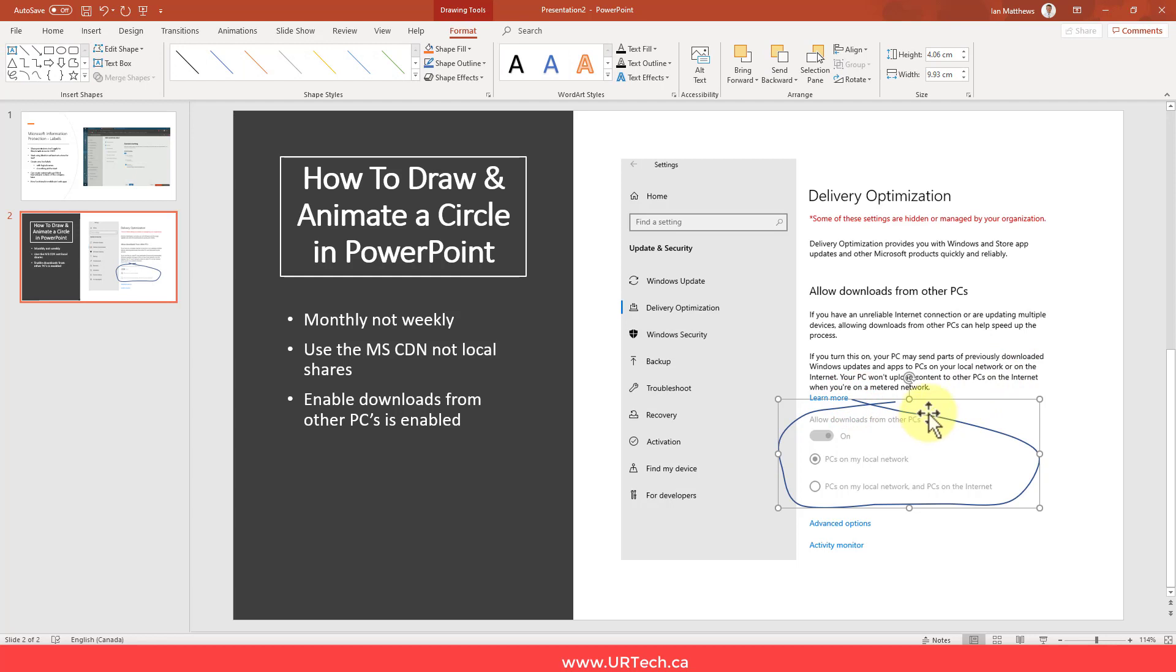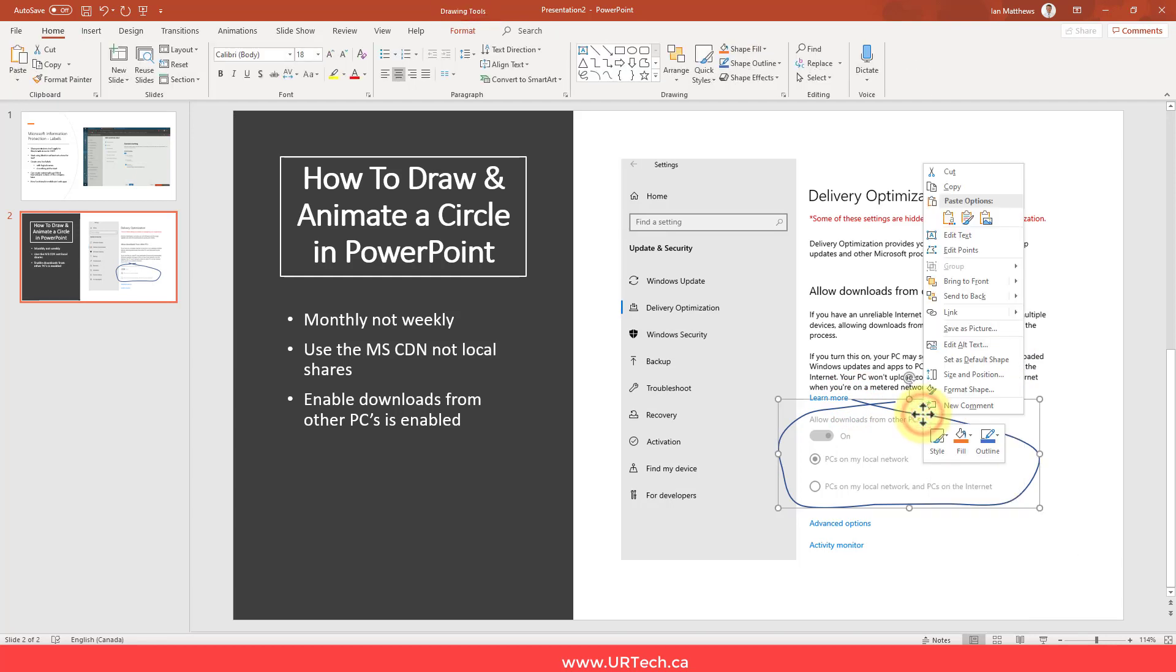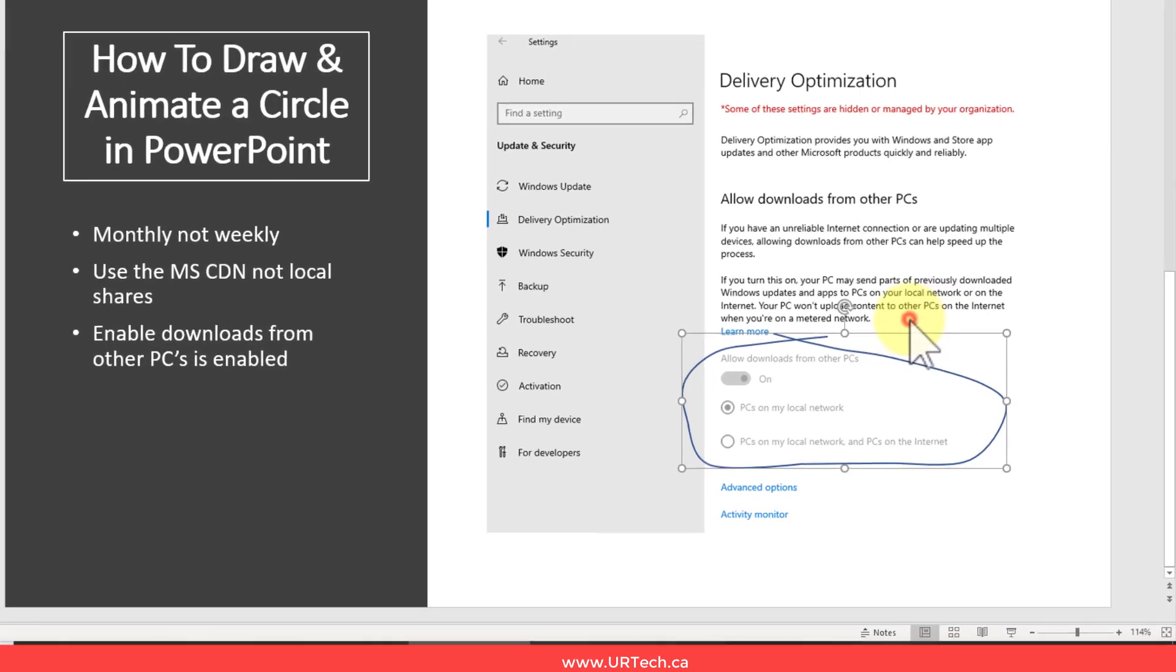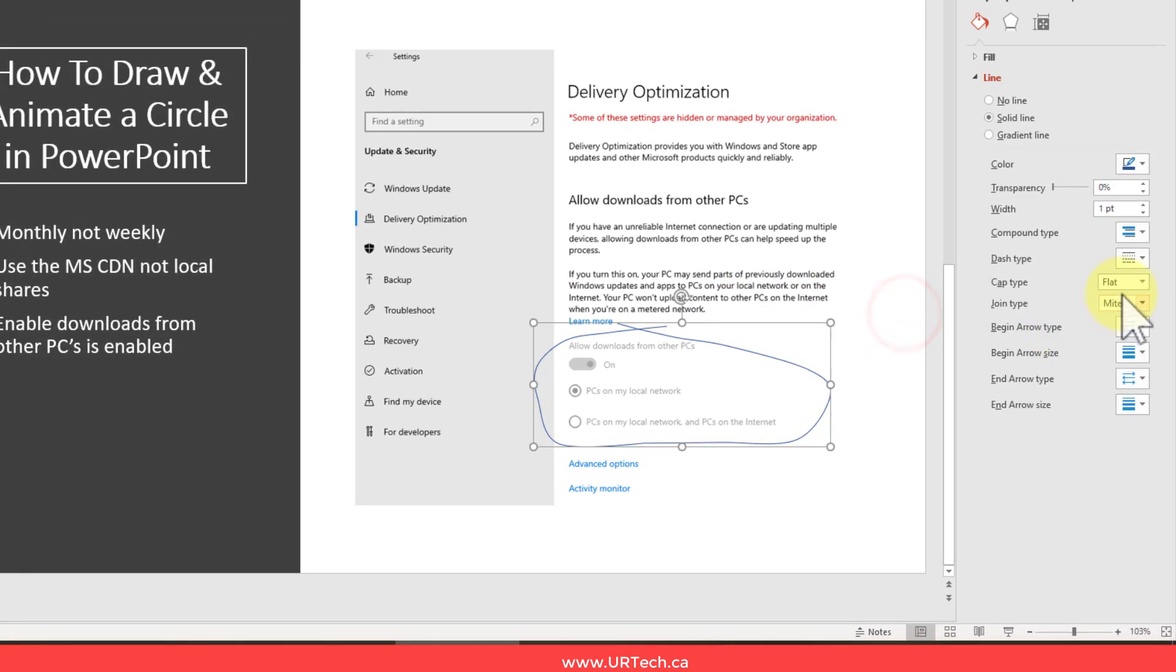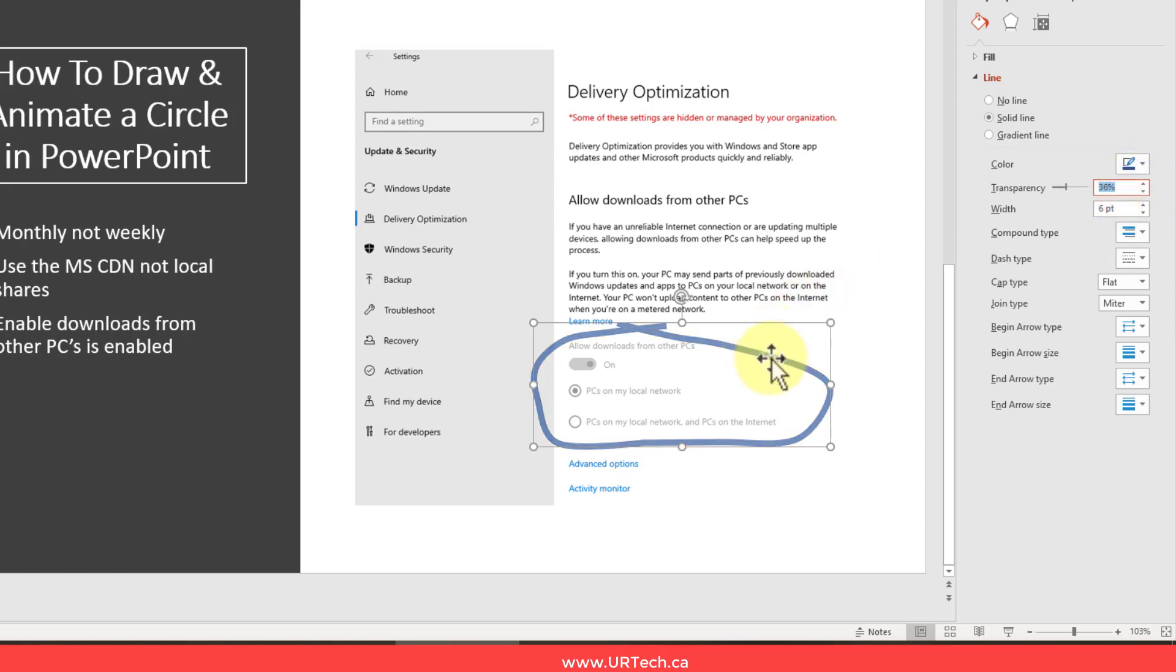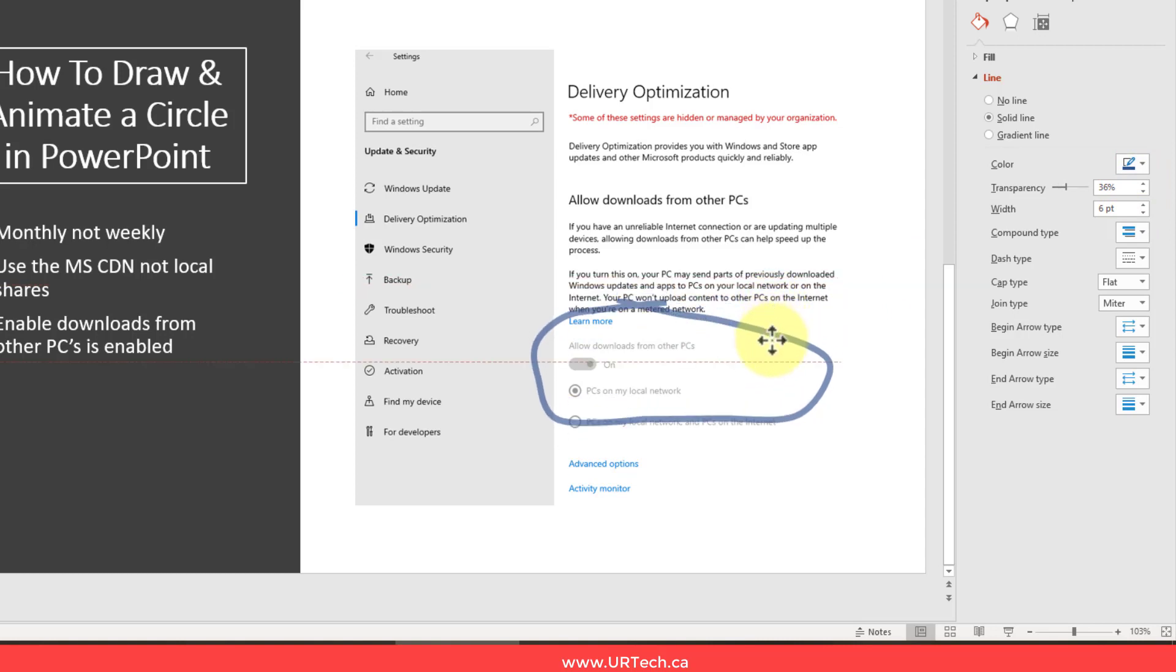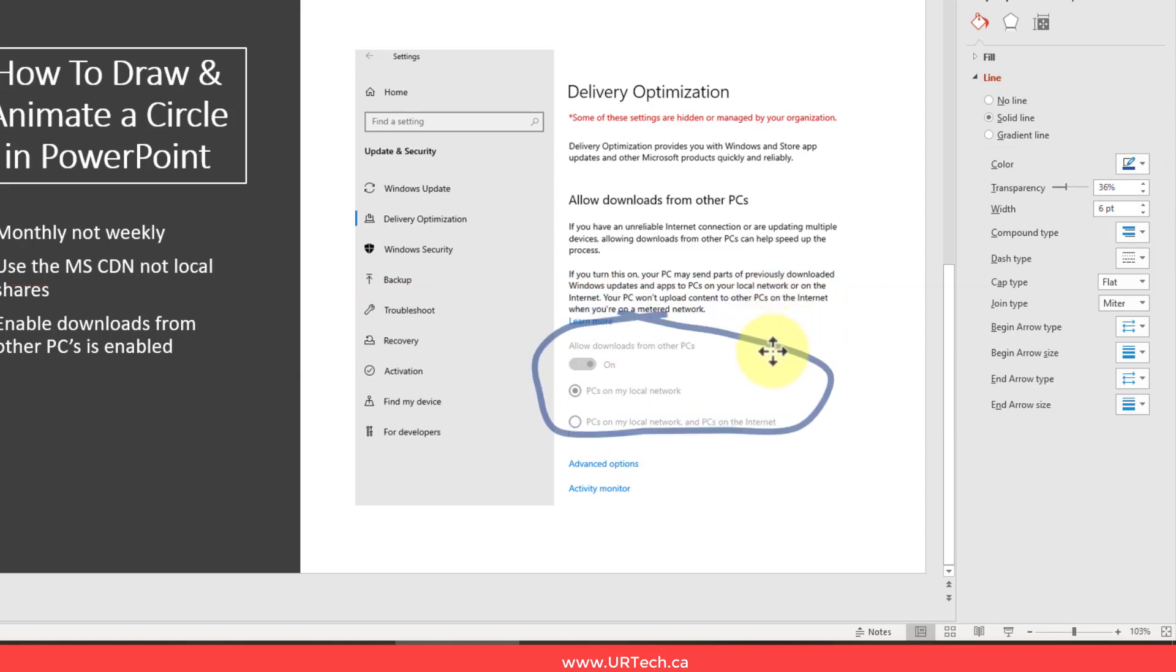Because I'd like it to look thicker, I want to quickly change a number of settings here. The first thing I want to do is make it thicker, so I'm going to make this a six-point. I would like this to be a little bit transparent, like a real drawing might be, like a highlighter might be. That kind of works.